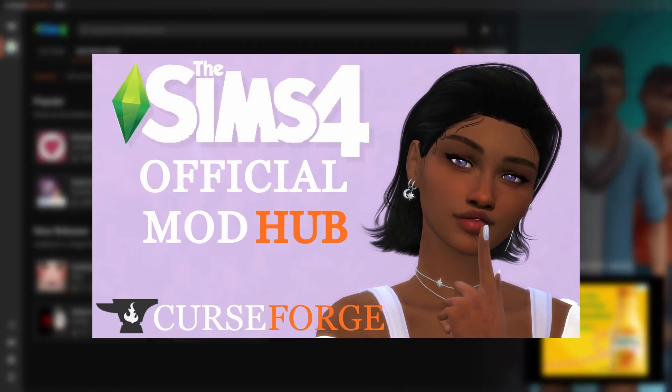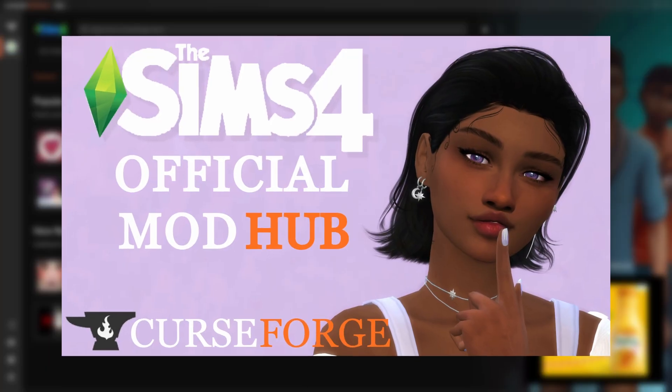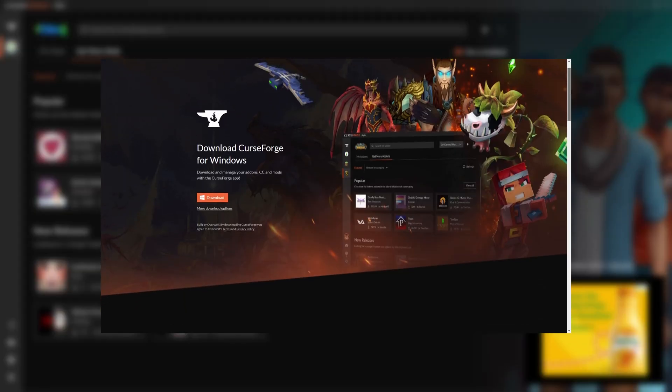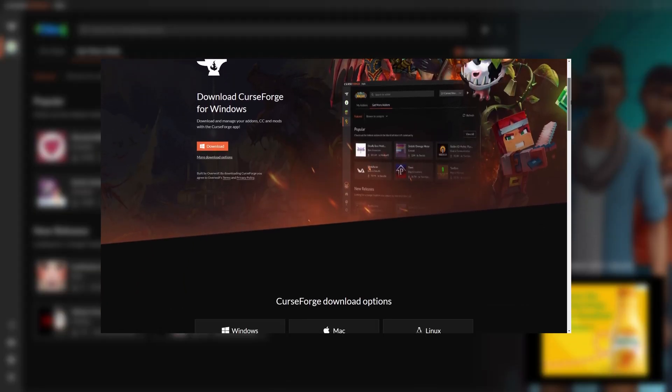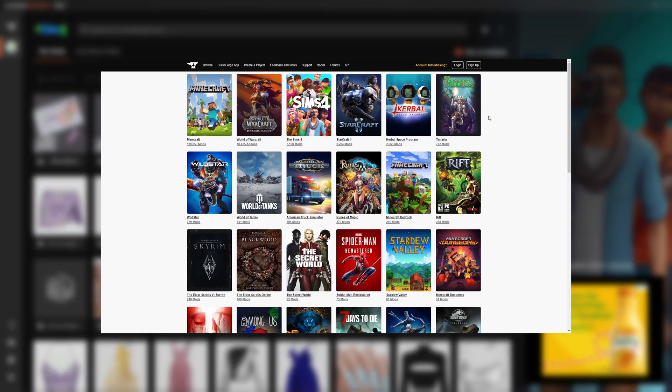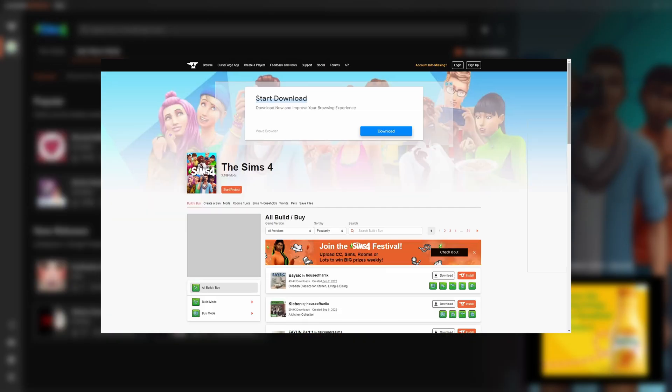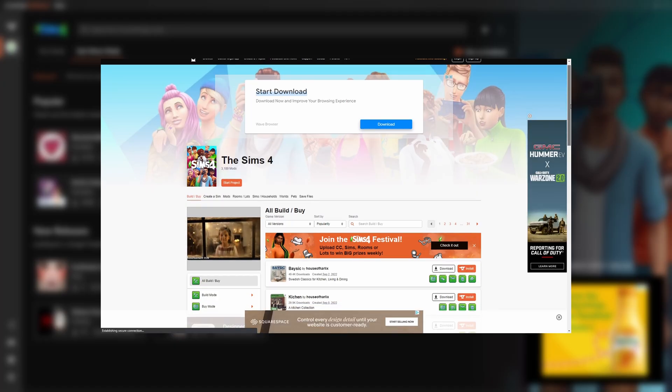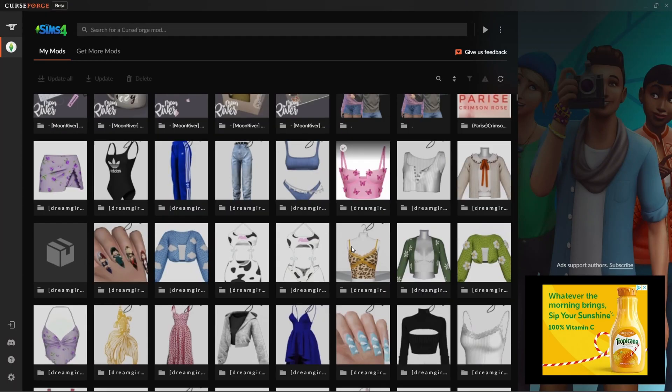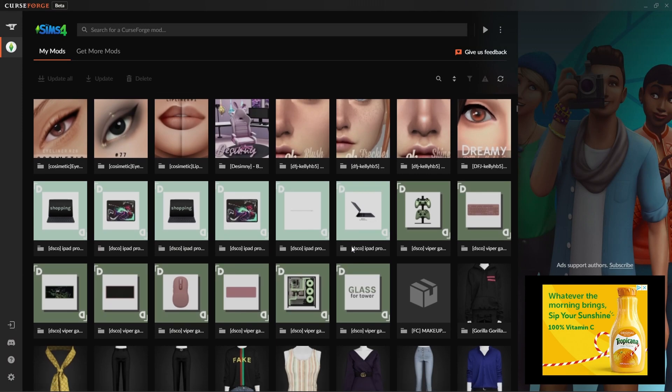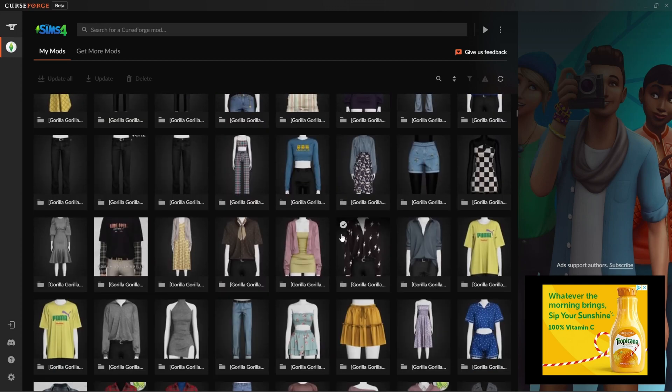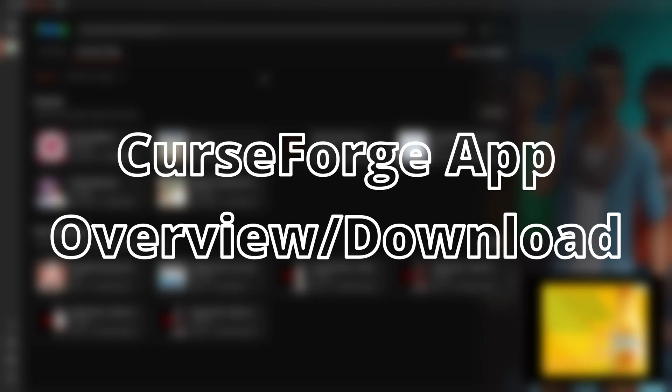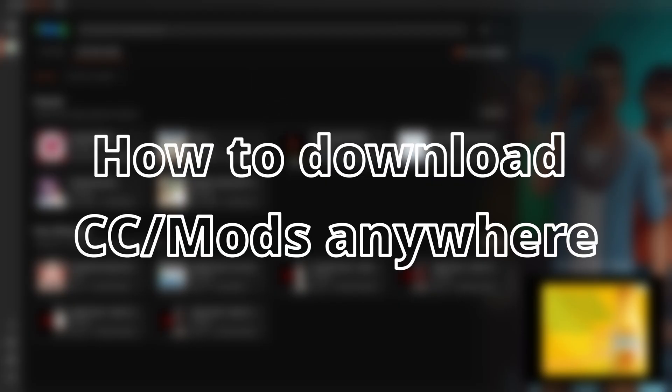If you don't know what CurseForge is, I did make a video explaining what it was. It's basically an app and a website, although in this case we are in the app which I would highly recommend. You can download Sims 4 CC and mods that are completely safe, see which mods are broken and which aren't. Today I want to go over three things: the CurseForge app itself, how to download on CurseForge, and how to download CC and mods from any other website.